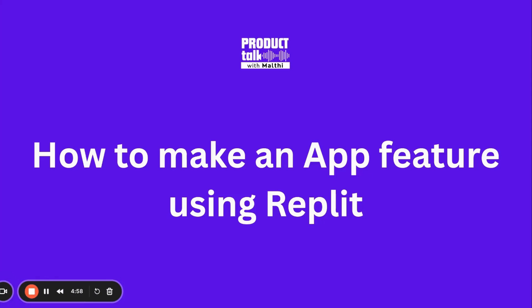In this video, we'll make an app feature and use Replit as your go-to tool. In this series, we're going to show how you can use AI in your life as a product manager. Let's quickly dive into what we want to make.